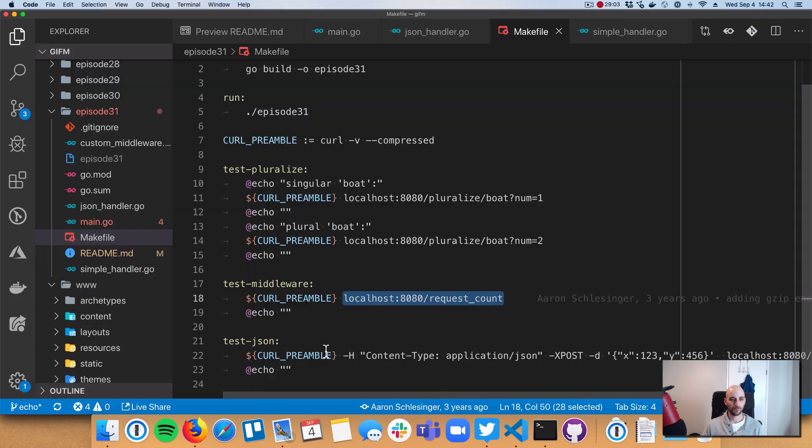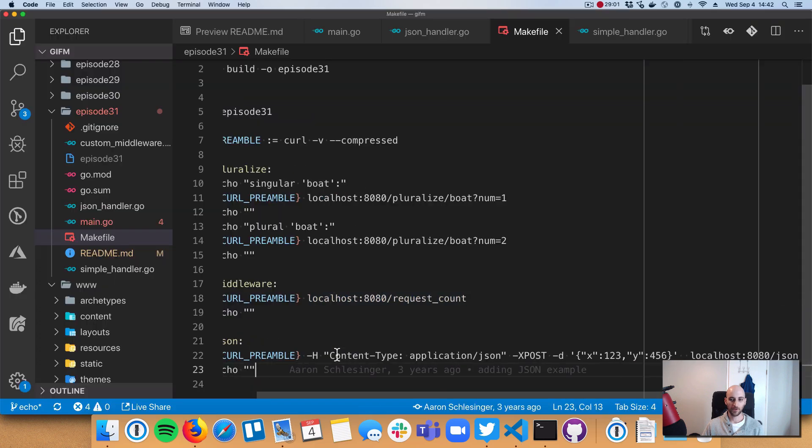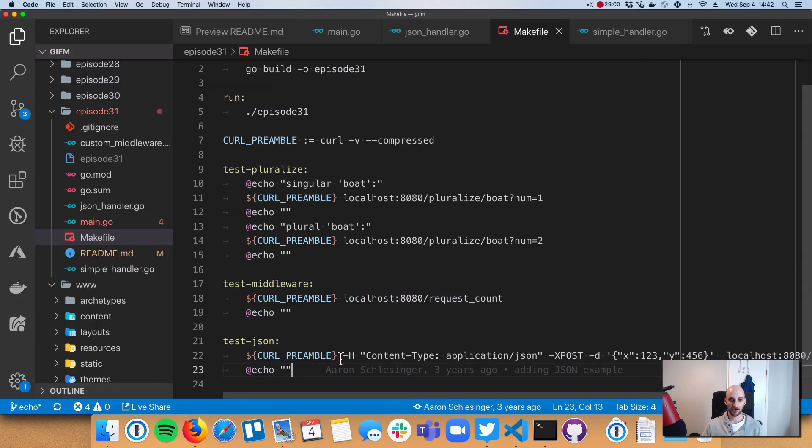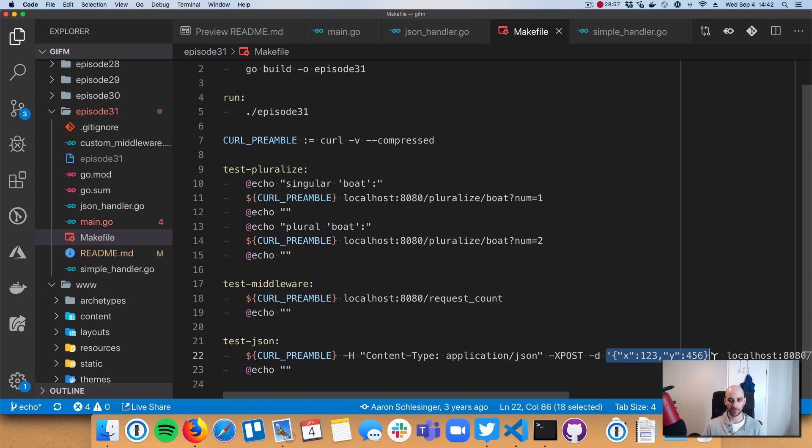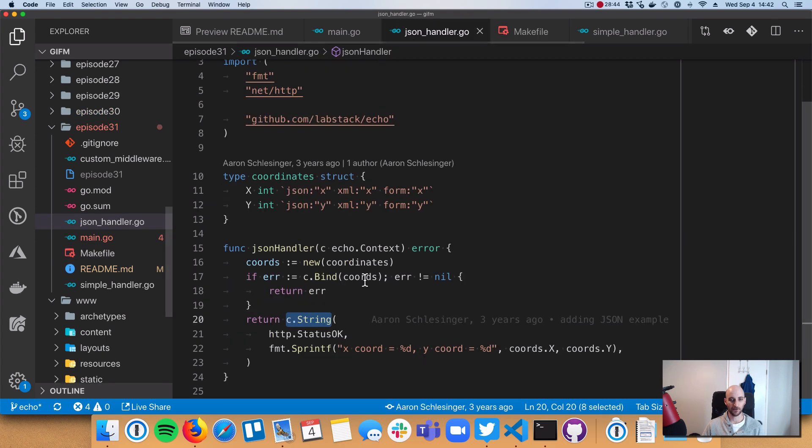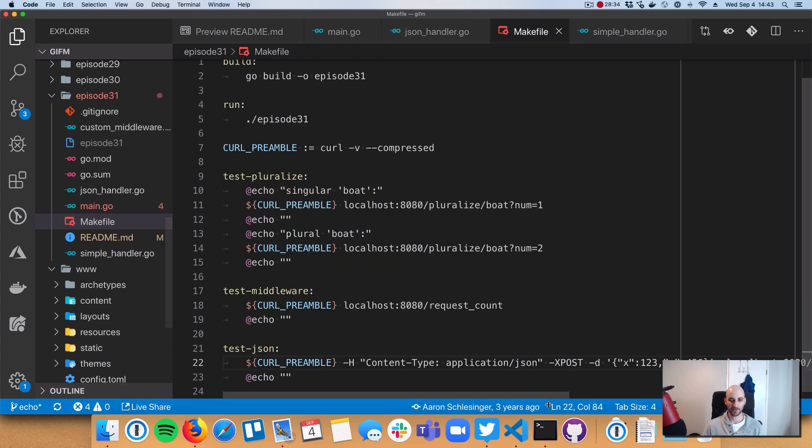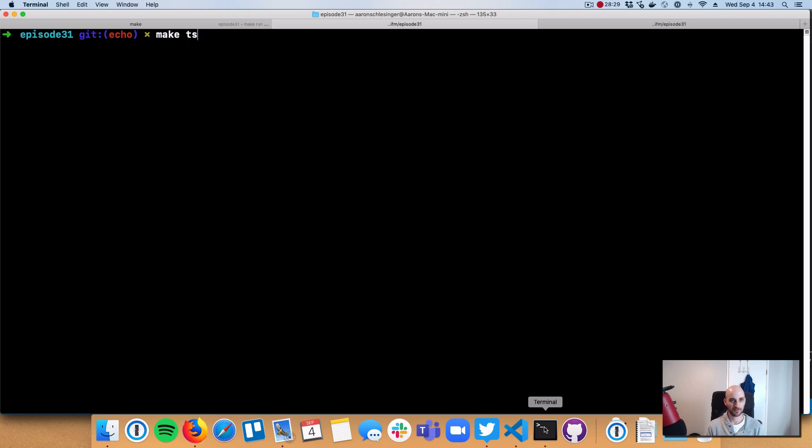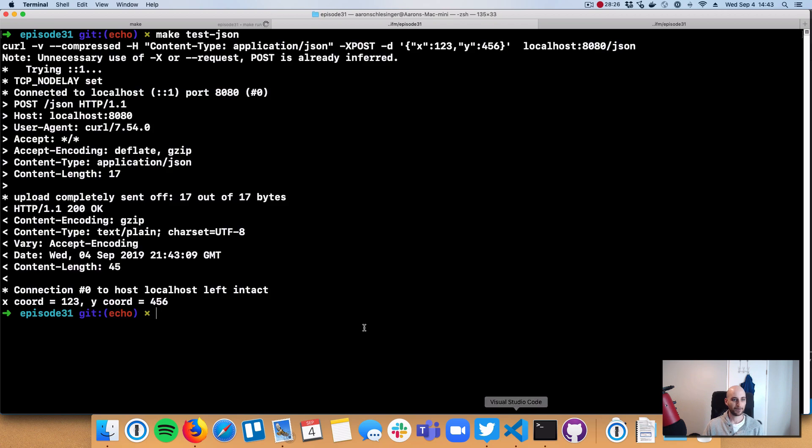And the last one, we're going to test out our JSON. So you can see here, we're submitting a JSON body right over here in the dash D. That's data for the post body. And we are sending up the integers 1, 2, 3 for X and 4, 5, 6 for Y. And this should return back, just as a reminder, a string to the client. So it should say X coordinate equals 1, 2, 3. Y coordinate should equal 4, 5, 6. So we're going to run the test-json target. Clear the screen here. Test-json. And you see here, this is the curl request that we're running. 1, 2, 3 and 4, 5, 6. And then going all the way down past the verbose output.